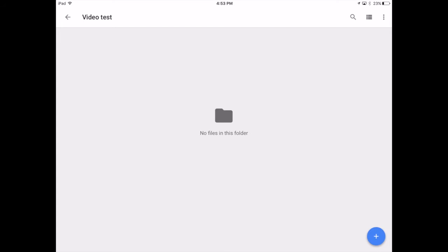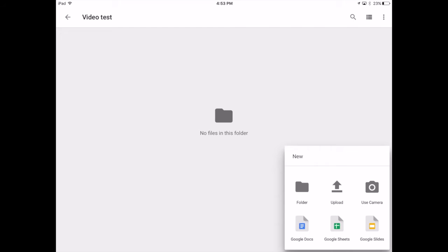It's really simple to upload video. There is a white plus sign in a blue circle in the lower right-hand corner. I'm going to tap that. When I tap it, I get a submenu titled New. I'm going to tap on the Upload icon, which says Upload underneath it and shows an arrow pointing upward.